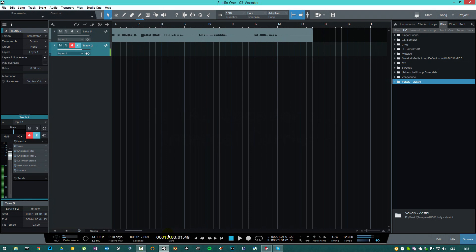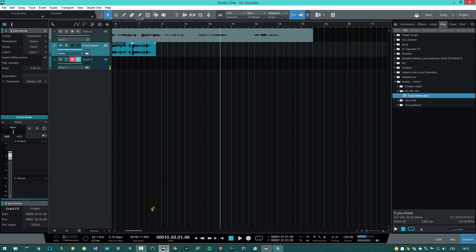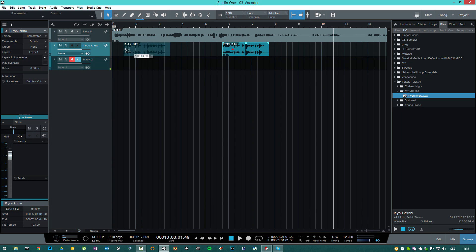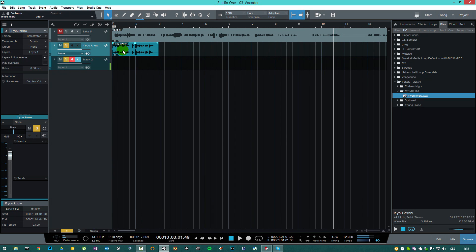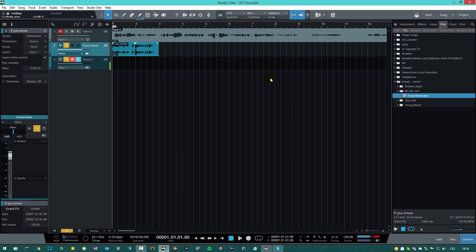Internal carrier. So we're gonna learn how to use the vocoder's internal carrier. Let's load this sample here and hear it first. 'If you know what's good for you, you'll always listen to DJ.' Yeah, that's me — that's my voice pitched down. It's a phrase I use in one of my tracks.